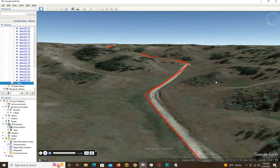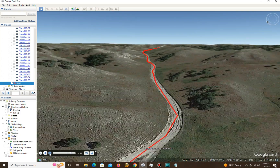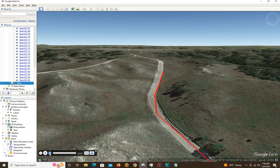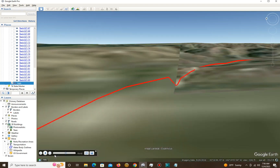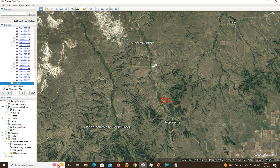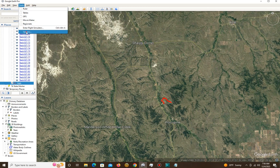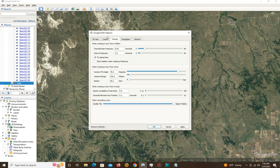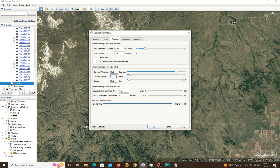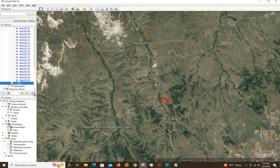I want to ease those zigzag transitions and I'm going to show you how to do that today. But first, I want to get down to a lower altitude. Go to Tools and Options, then the Touring tab. I'm at 250 meters now, 78 degrees. I'll change the tilt angle to 75 degrees and the altitude to about 170 — that seemed to work pretty well last time. So 170, 70, Apply, and OK.